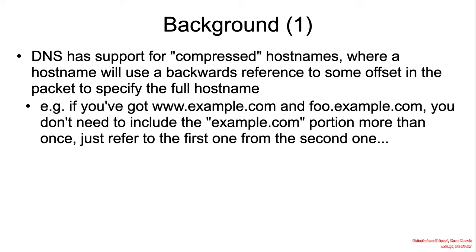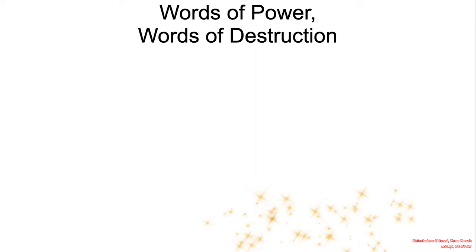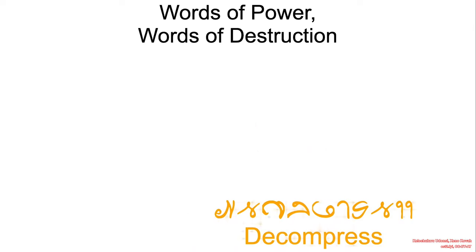This way, there will only be one record stating the string example.com. So, words of power here, words of destruction is decompress. And should I remind you that whenever we see these words, they basically hint to us that attacker-controlled input data will be processed by backend systems, and we should generally be observing for where errors may occur because if they do, then we would have found a loophole or vulnerability in the system.